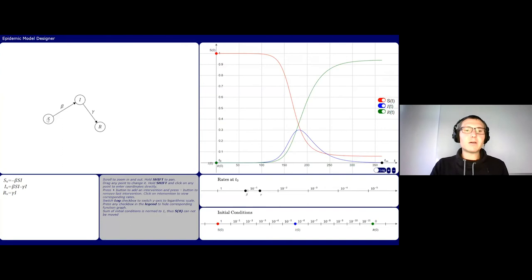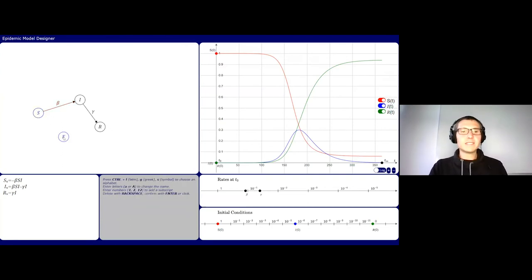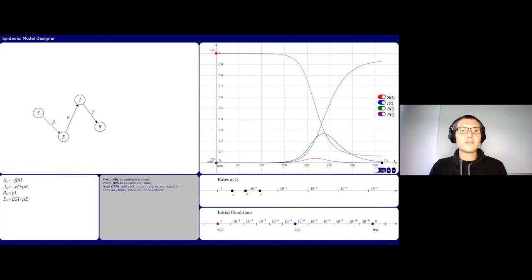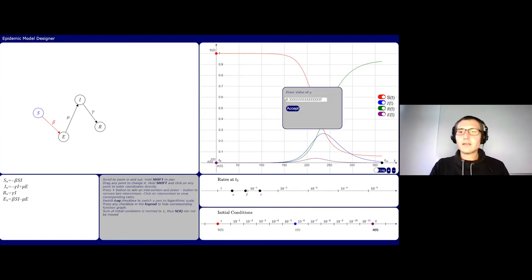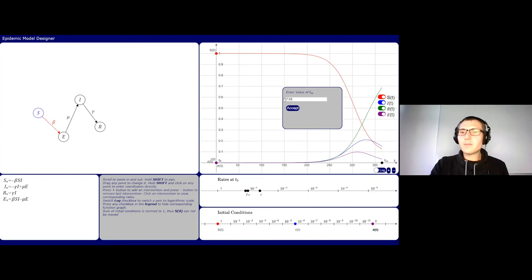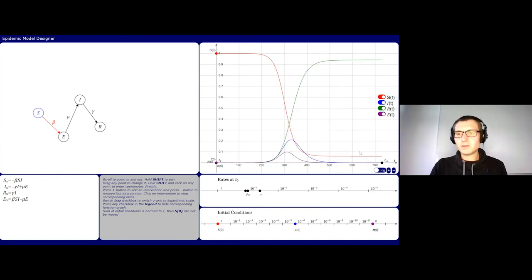Going back to the model designer, we adjust to the SEIR model by adding state E and a transmission rate mu. We change the transmission from S so it now goes to E, still dependent on I. We set a value for the incubation period, say 0.1. The first thing we see is that the curve gets flattened — not as many people are sick at the same time. Looking at two years, the same number of people get affected overall but the peak is lower.